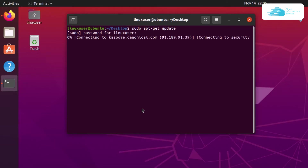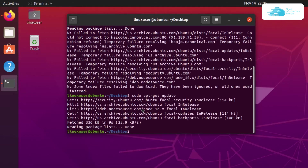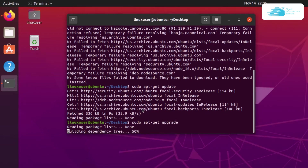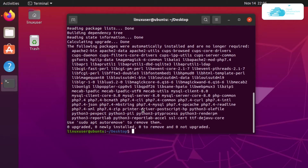This is going to take a few moments and update all of the package lists. Once that is done, if you have any packages to upgrade, simply type in the command sudo apt-get upgrade and then hit enter. This is going to upgrade all of the packages that are not up to date.